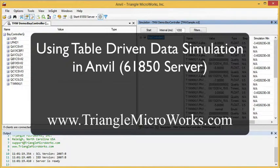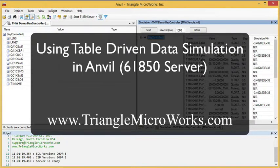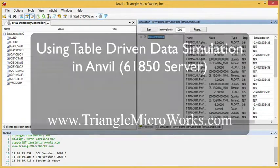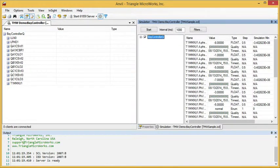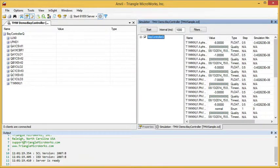In this video, we're going to show how to use table-driven simulation in Anvil. Anvil can be used both to generate the tables and to replay tables to simulate a device. I'll start by showing how to create a table from within Anvil.